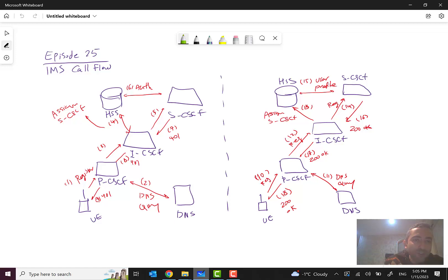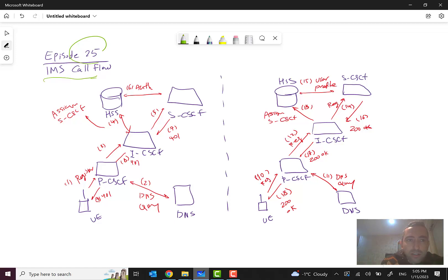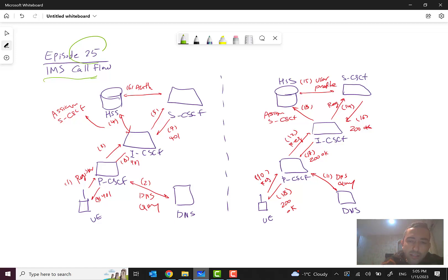Hello everyone and welcome to episode 25 of the Mobile Networks Overview course. In this episode I want to talk about IMS call flow and some basic signaling scenarios in IMS and VoLTE. VoLTE is Voice over LTE, which uses IMS — IP Multimedia Subsystem — for handling calls over IP and voice over the LTE network and EPC Evolved Packet Core, which we discussed in previous episodes.